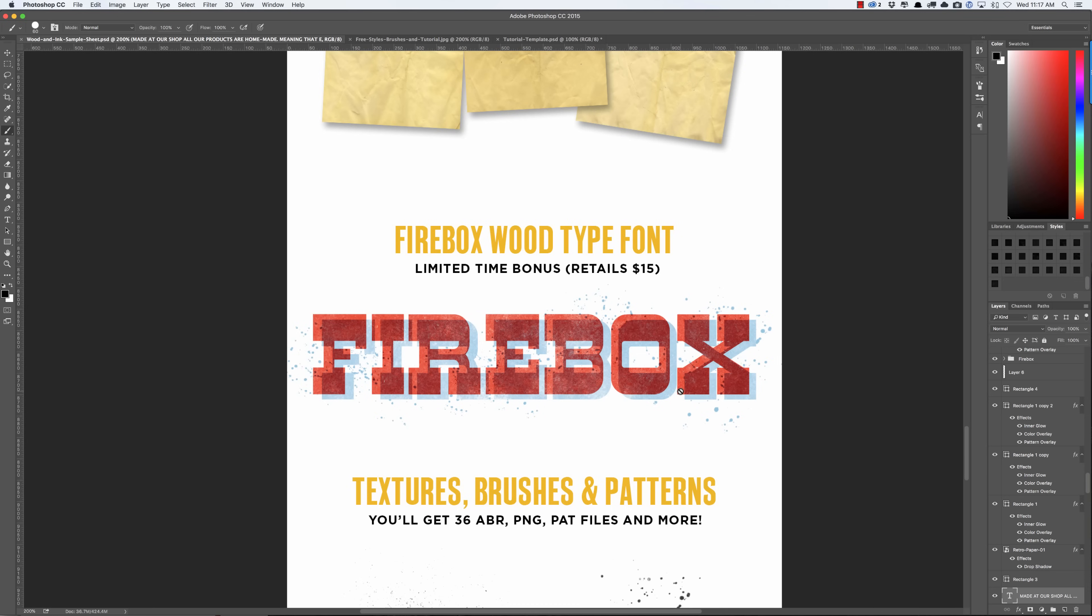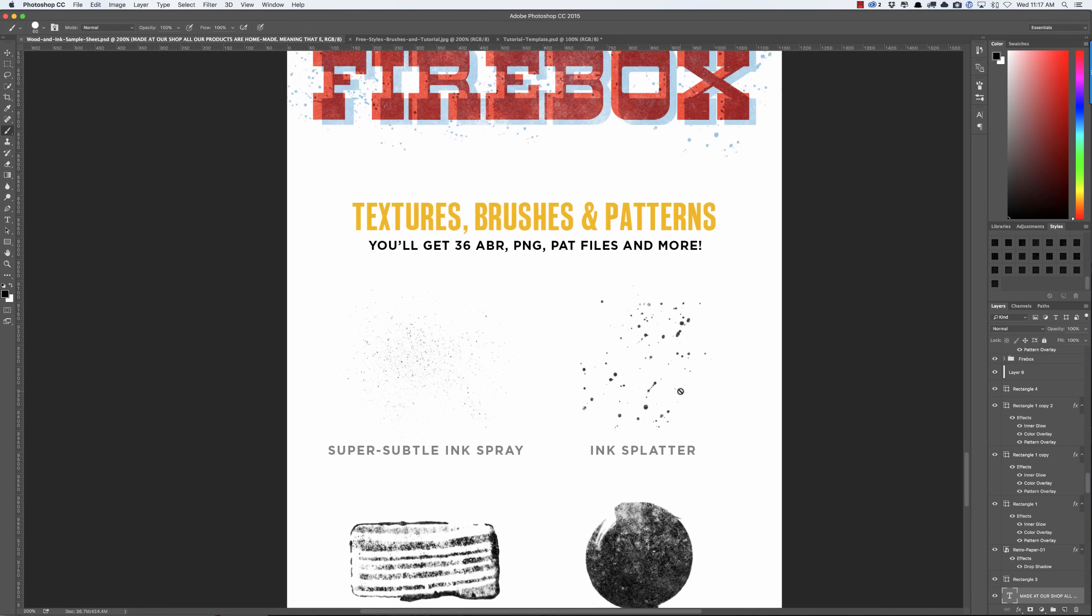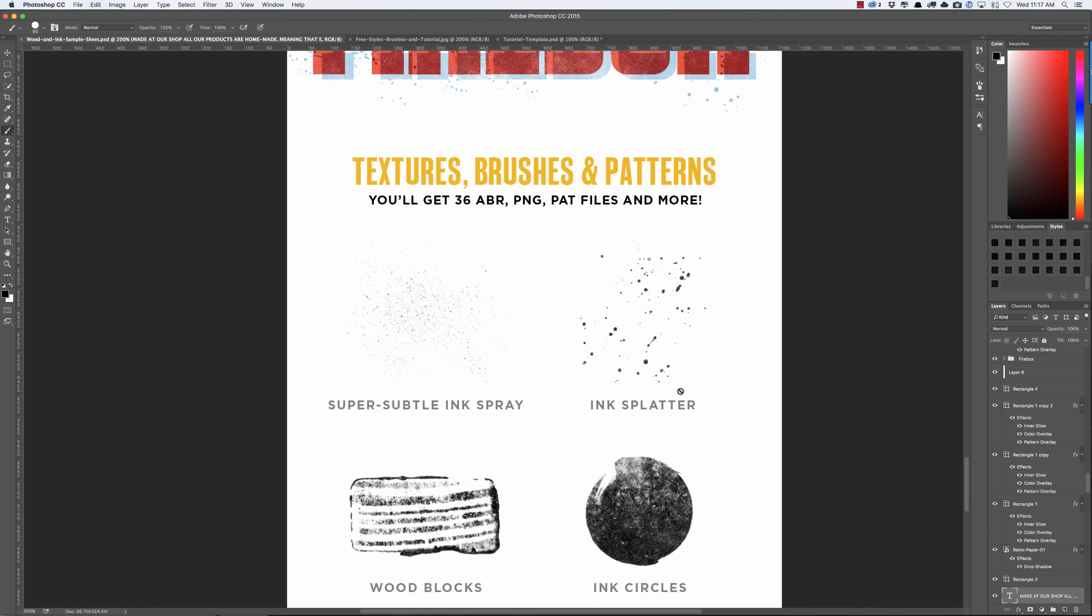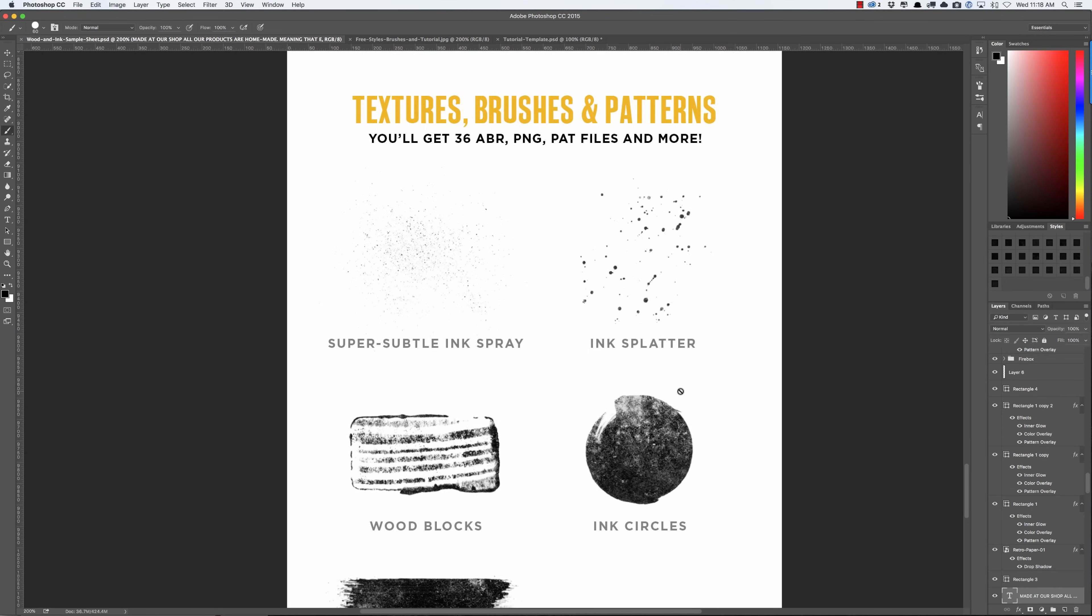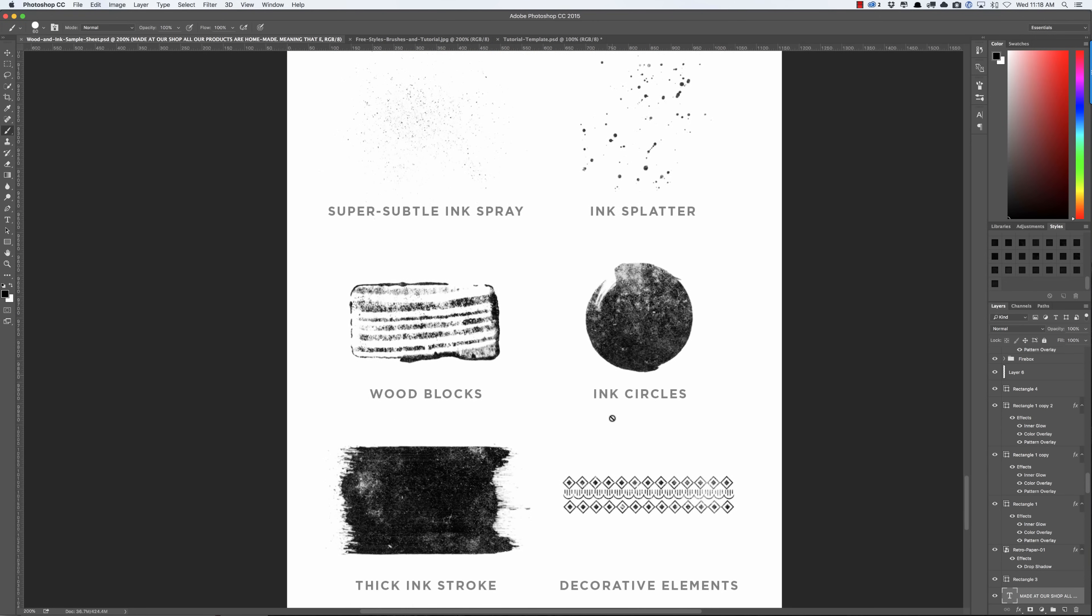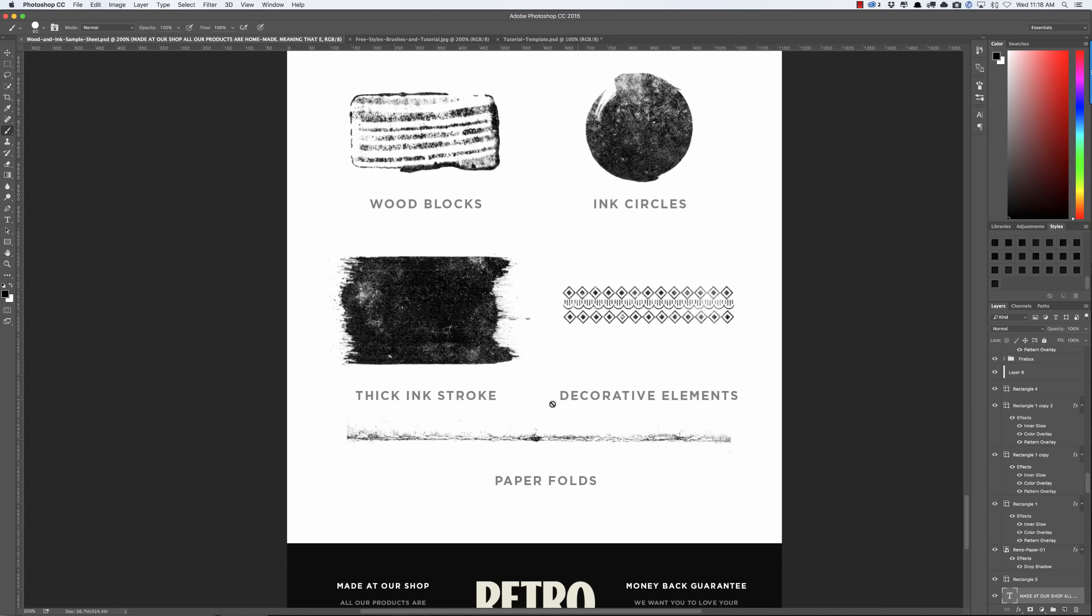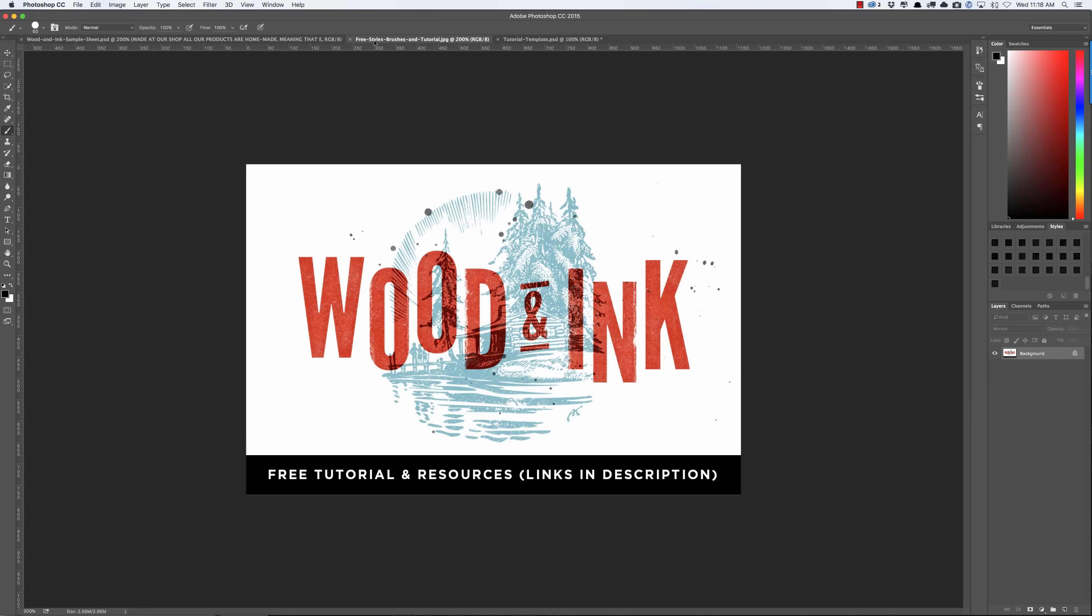And of course we include brushes. Retro Supply is really well known for brushes, so we're including some subtle ink spray brushes, ink splatter brushes, wood blocks, ink circles which are fantastic for adding logos or letters or numbers inside, as well as ink squares, decorative elements, and one of my favorites: paper folds, which are great for adding folds to your work obviously, but they're also great for distressing just the very edges of lines of letters and things like that. I will show you exactly how to do that in this tutorial.